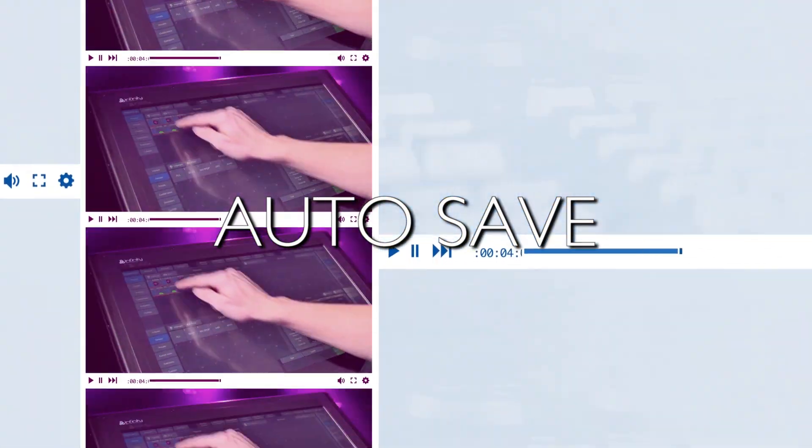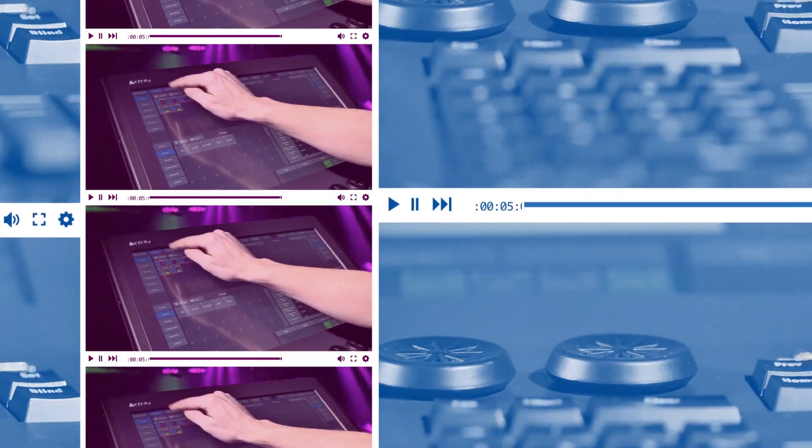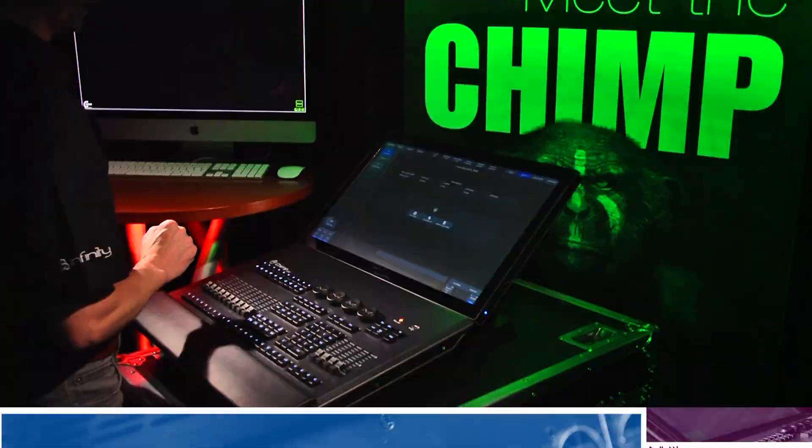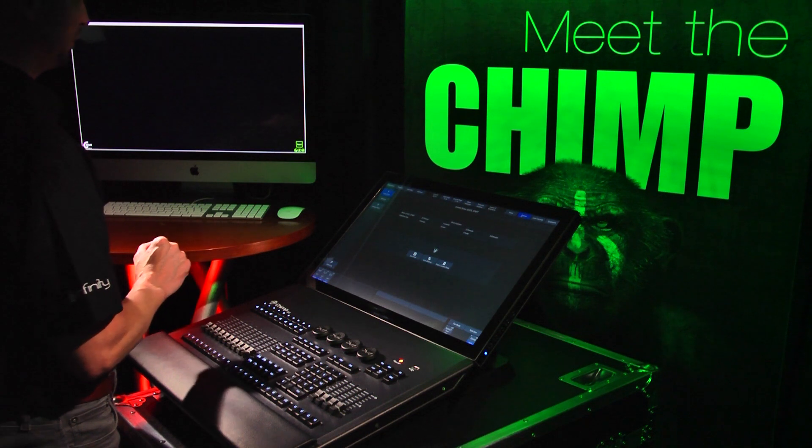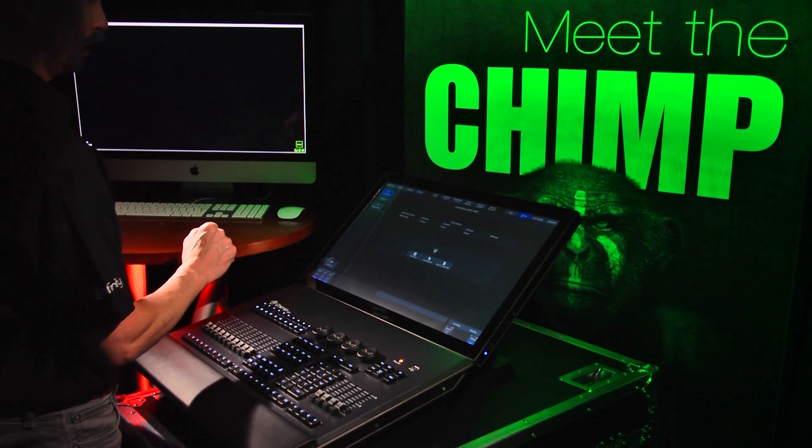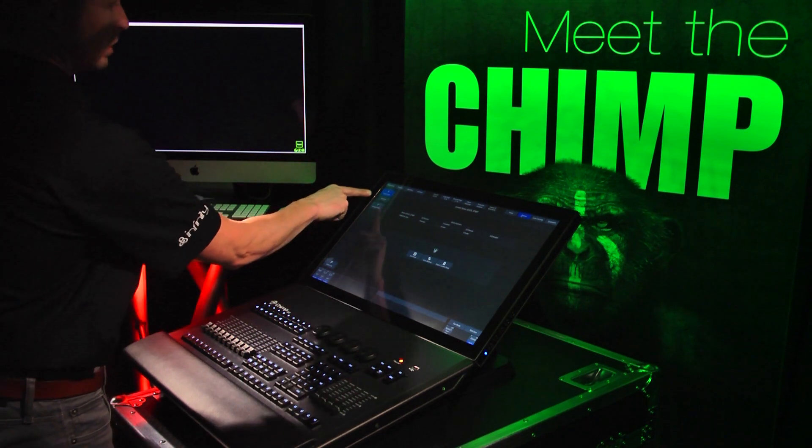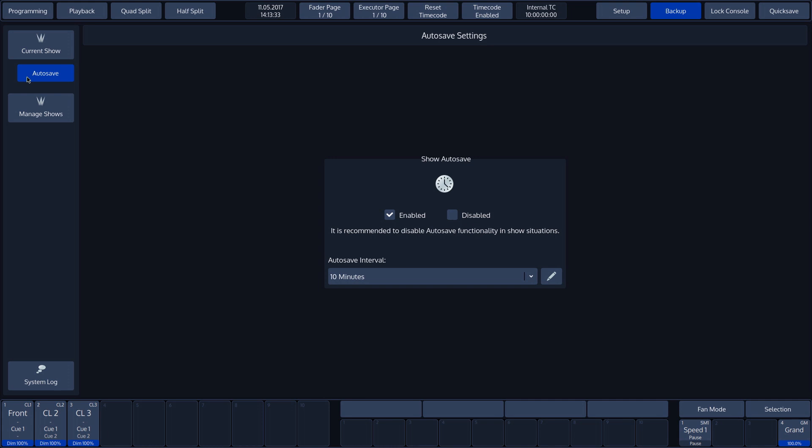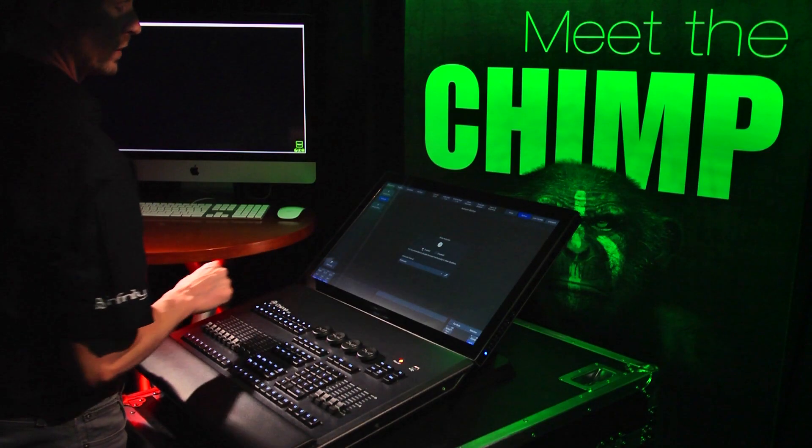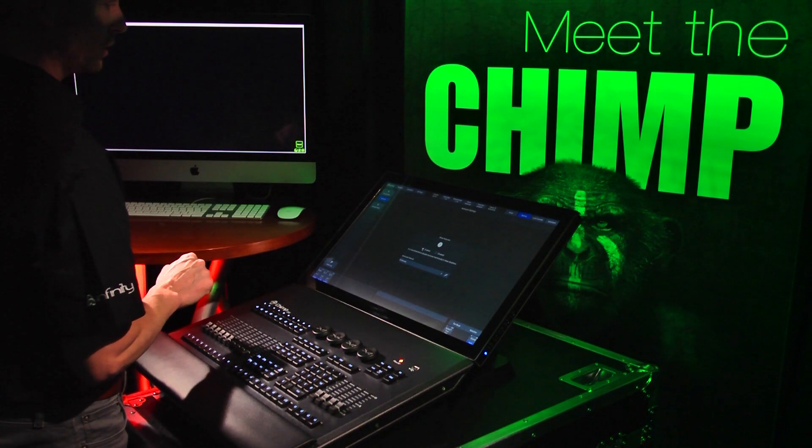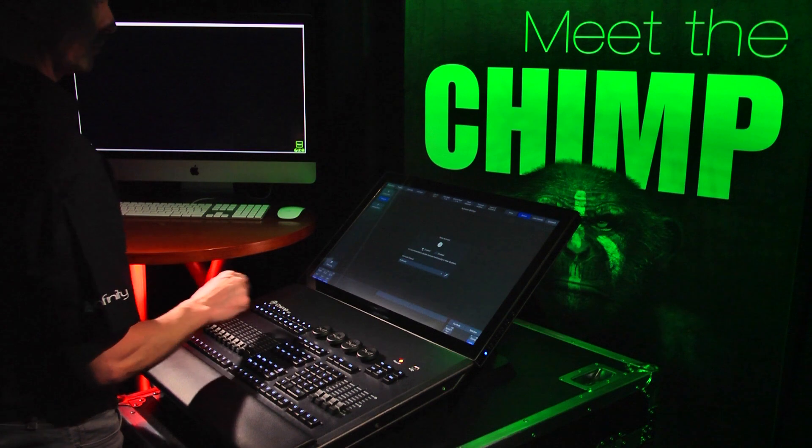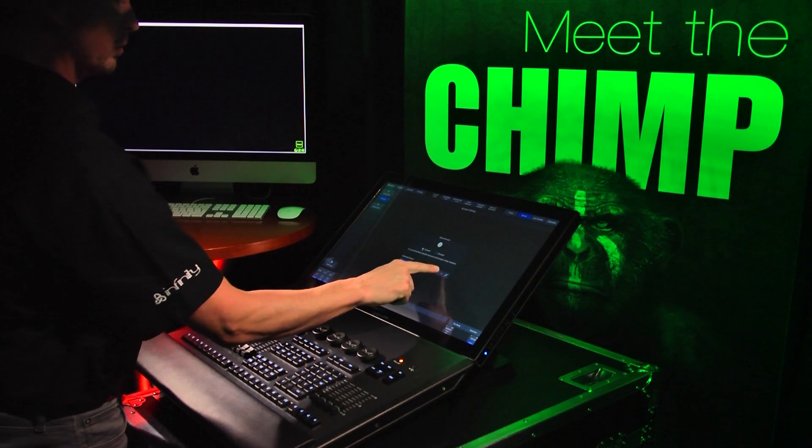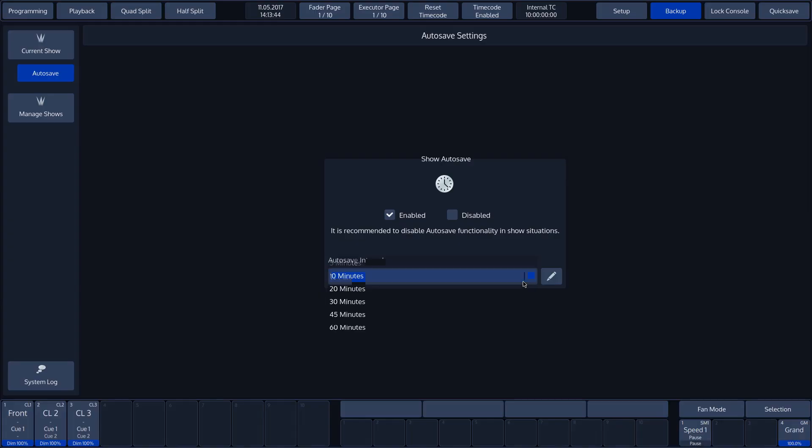Autosave. The Chimp can save the show file automatically at intervals. This is the Autosave function. Press the Autosave button to go to the Autosave settings. We can enable or disable Autosave with the selection checkboxes. We will enable this now and we can see that the drop-down menu has become active. Here we can select the desired interval. The pencil symbol opens a screen on which we can enter the desired time.